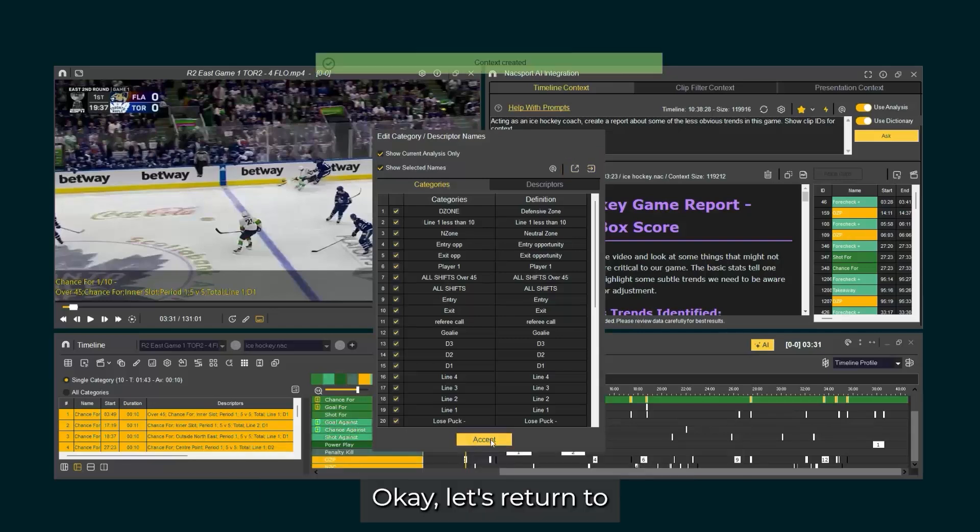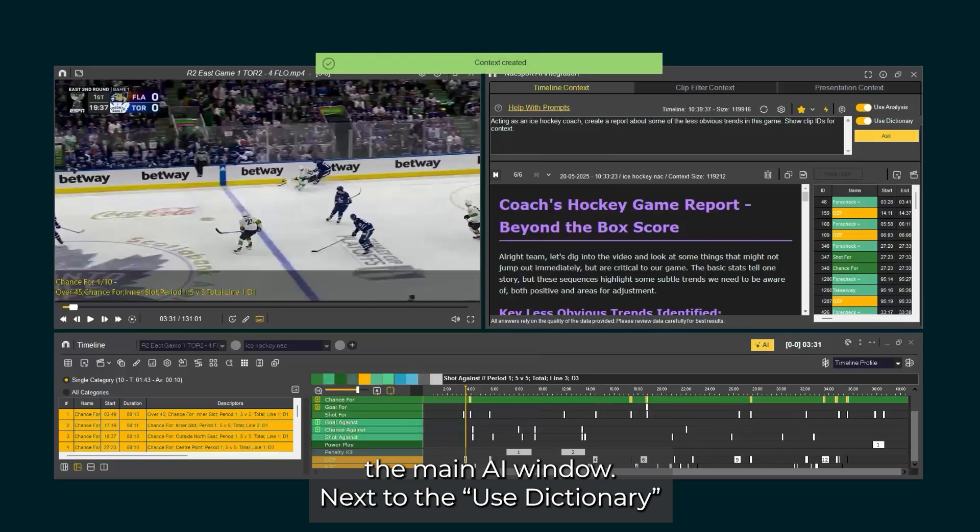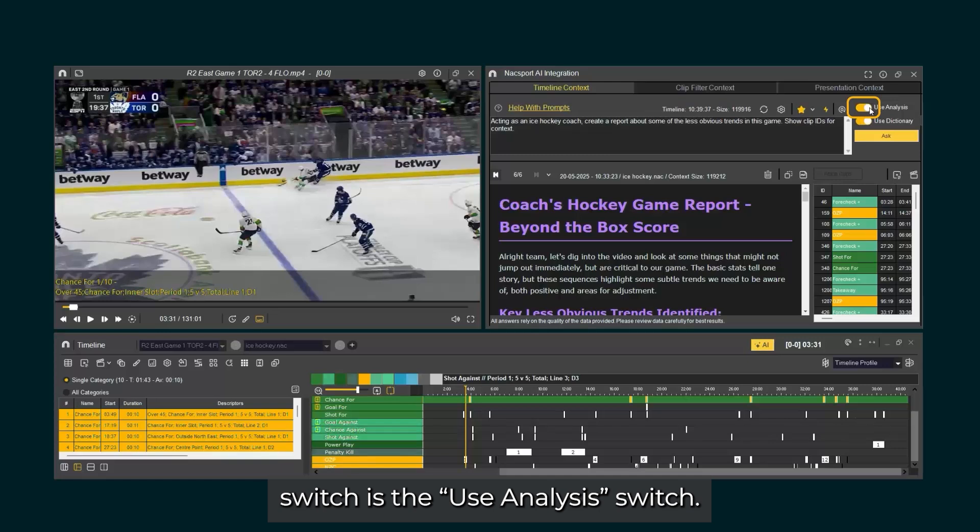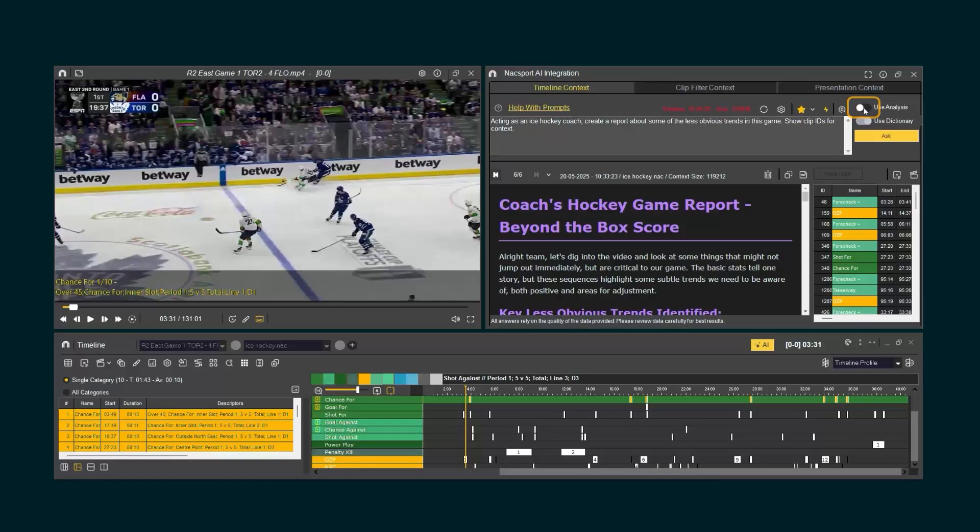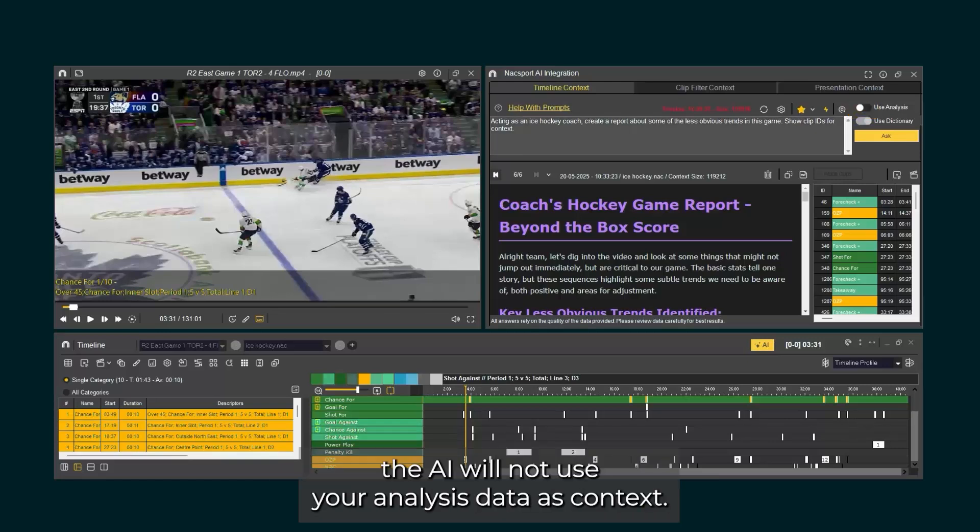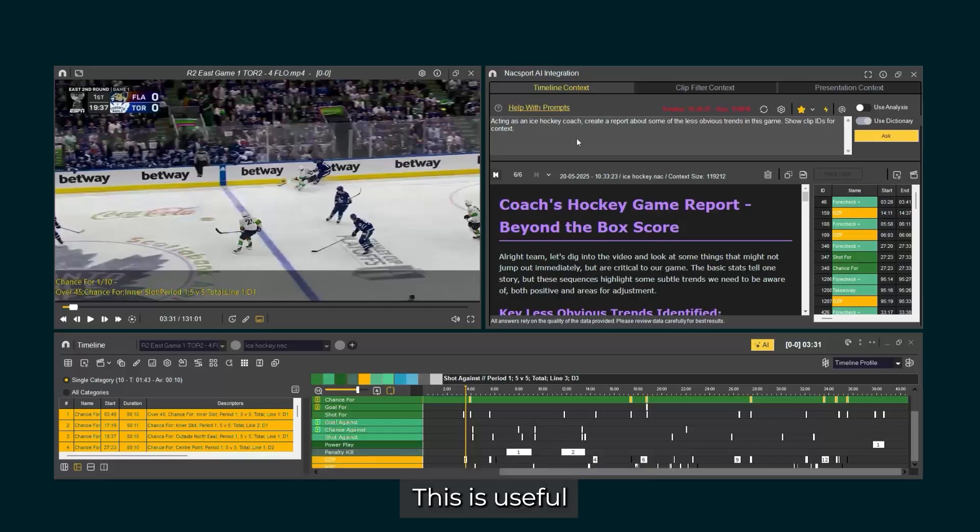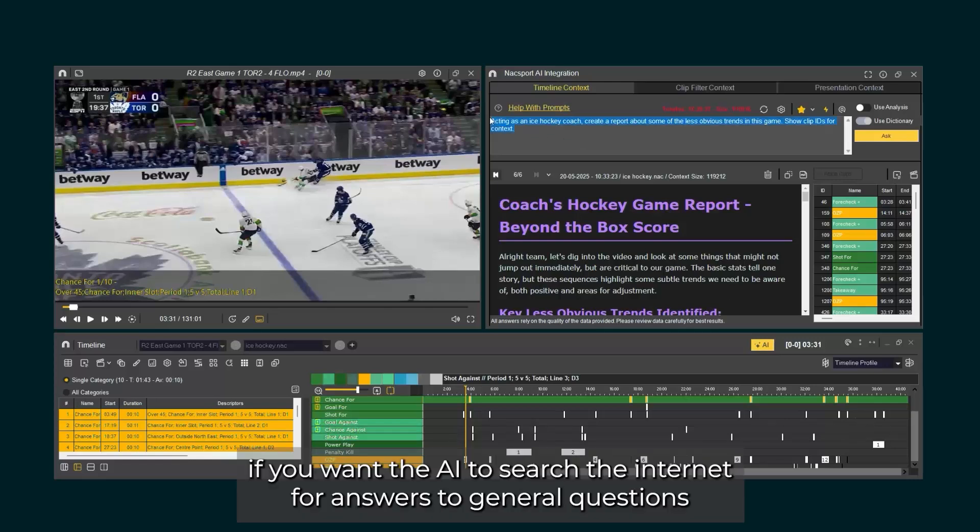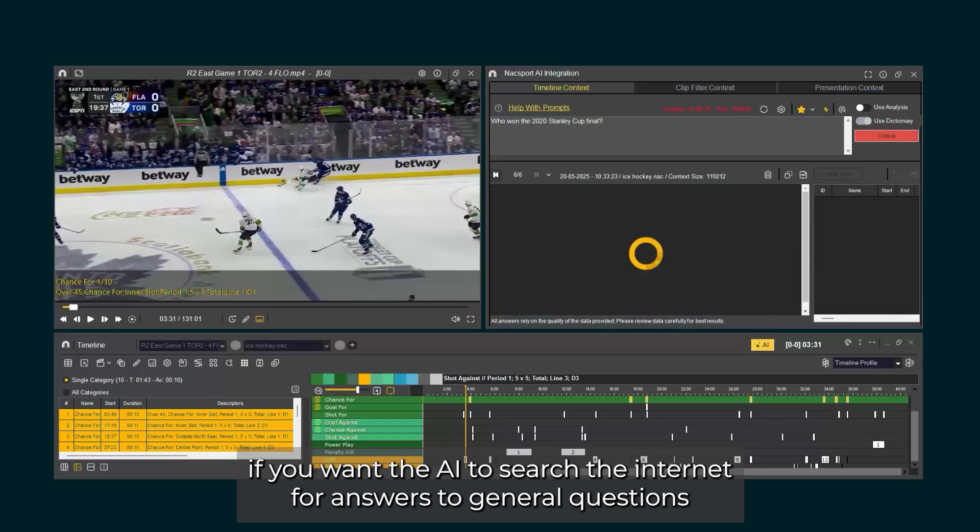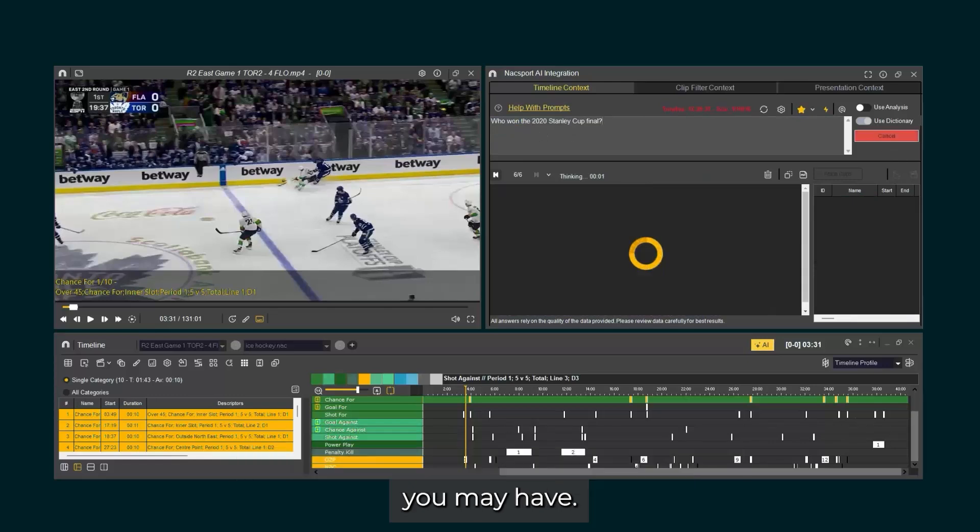Okay, let's return to the main AI window. Next to the use dictionary switch is the use analysis switch. If this is not activated, the AI will not use your analysis data as context. This is useful if you want the AI to search the internet for answers to general questions you may have.